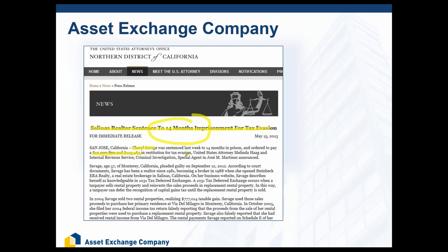Back in 2013, Cheryl Savage was sentenced to 14 months in prison and was ordered to pay a $10,000 fine and $123,000 in restitution for tax evasion. Cheryl owned a couple of rental properties and had a pretty substantial gain from the sale of those properties. Understandably, she didn't want to pay taxes on the sale — especially in the state of California. But what she wanted to do was take the funds from the sale of those properties and purchase a primary residence.